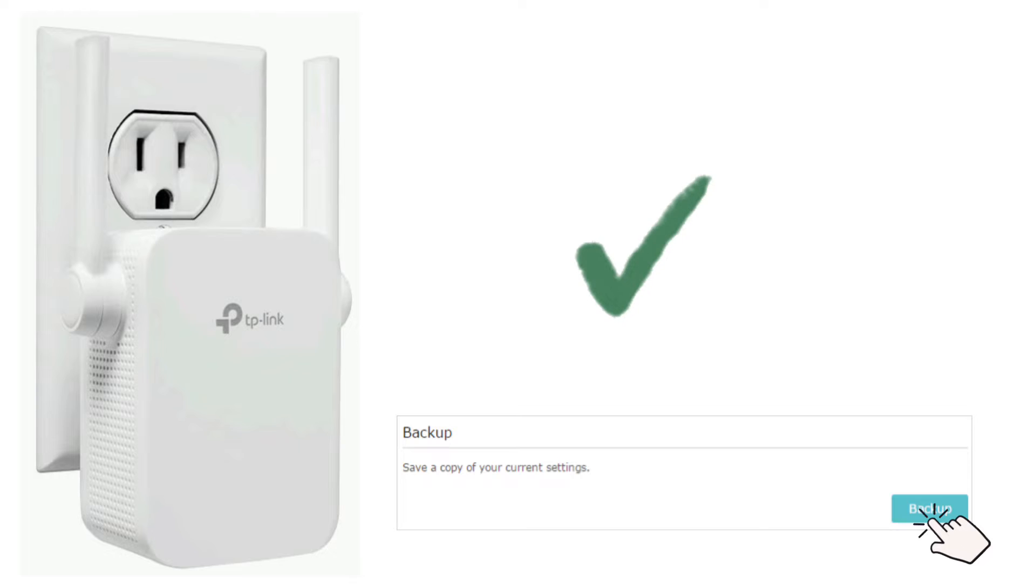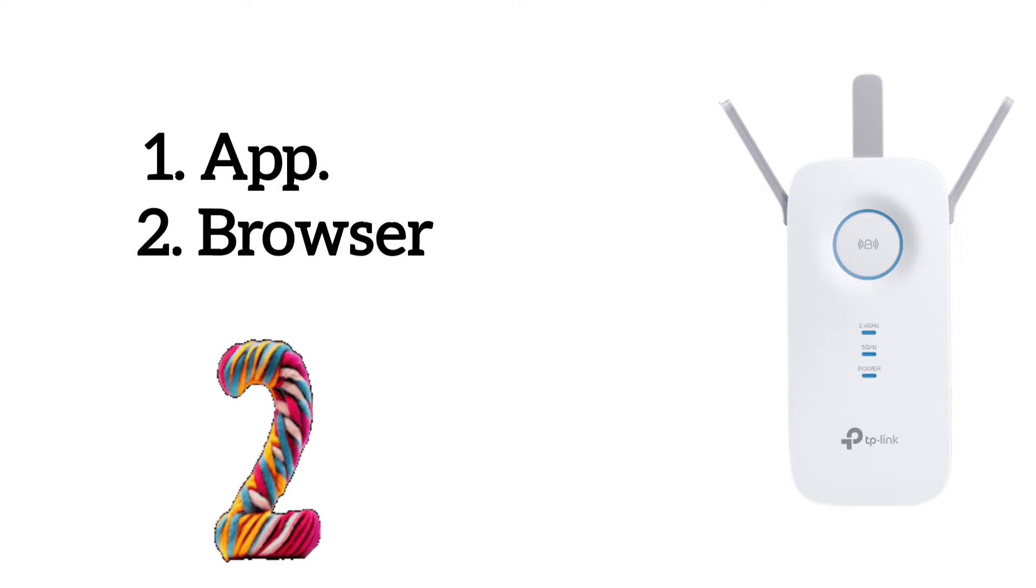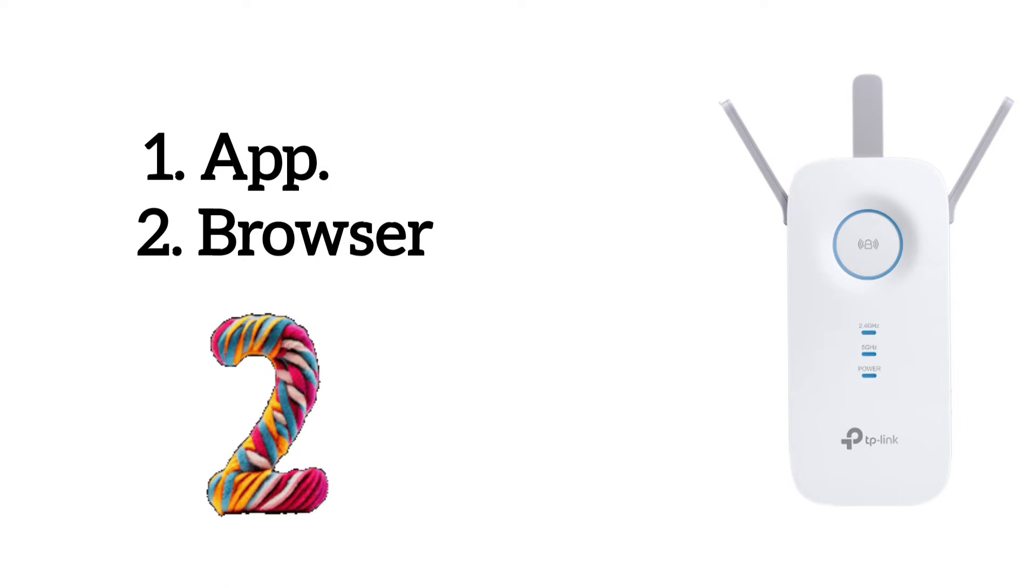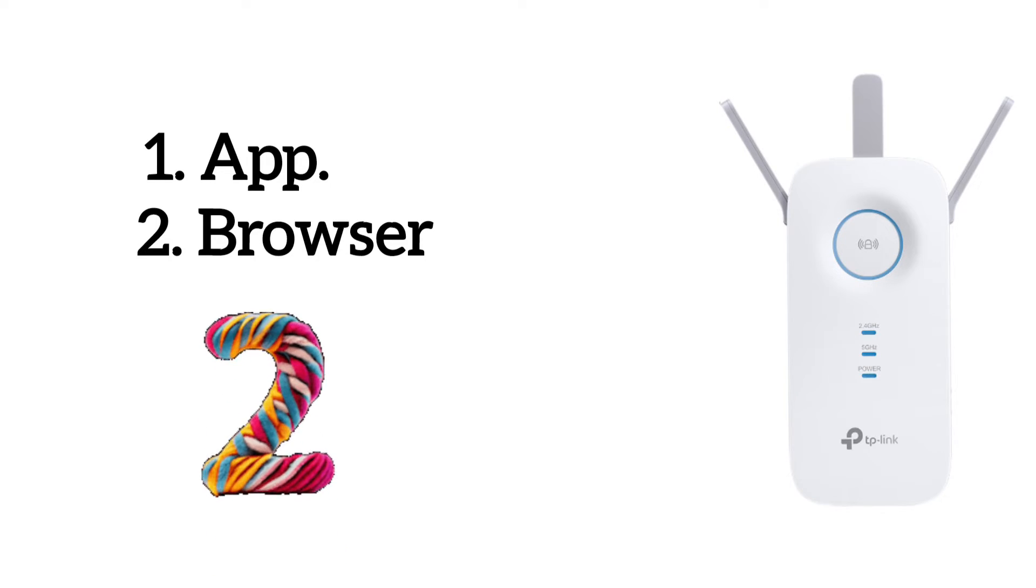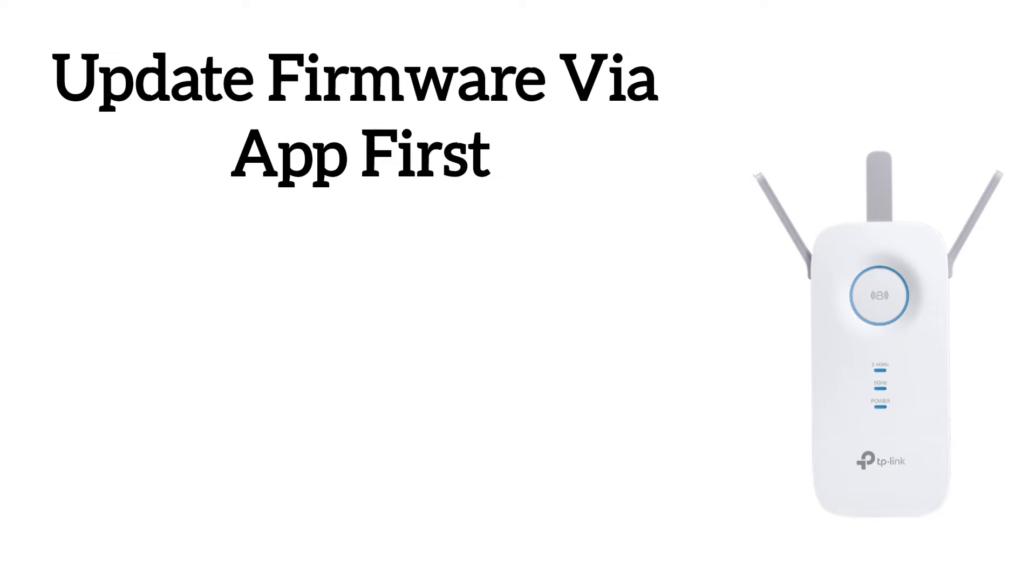I also recommend you to backup the extender configuration once. You can watch our video on how to backup the TP-Link extender configuration. Now there are two methods to update the firmware: first is via app and second is via browser. Let's learn how to update it through app first.